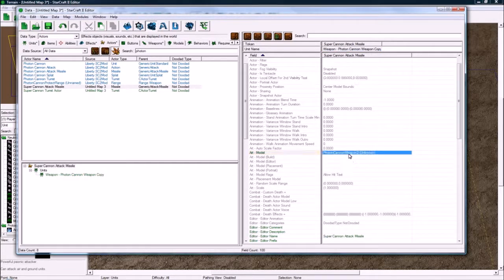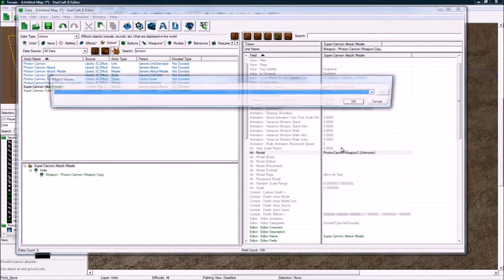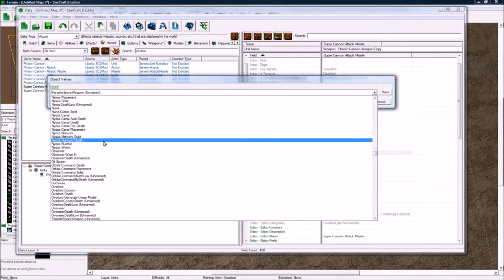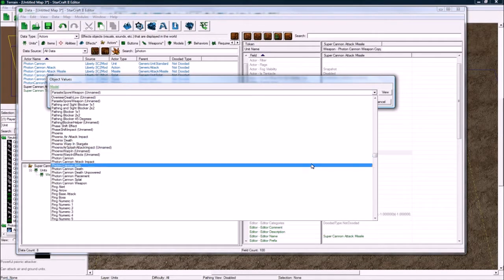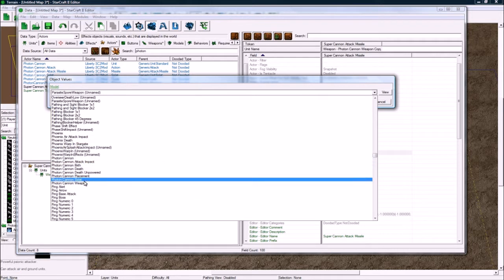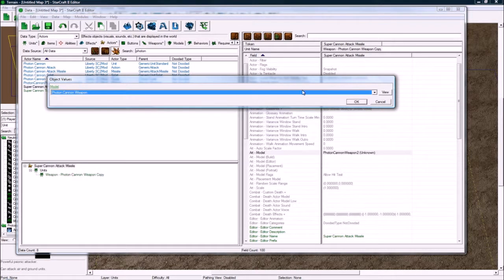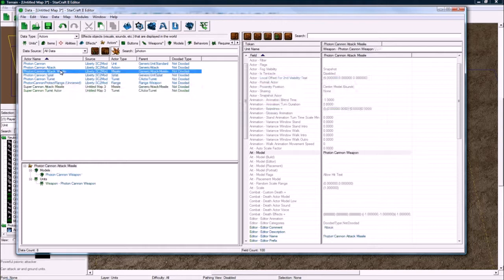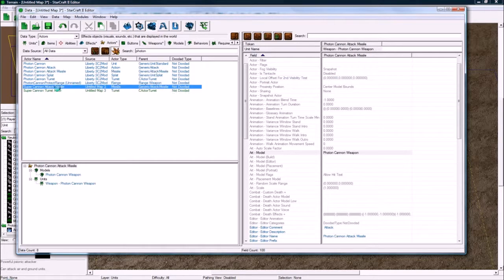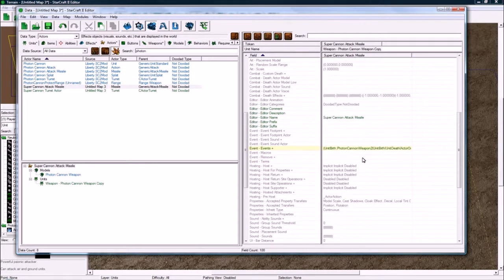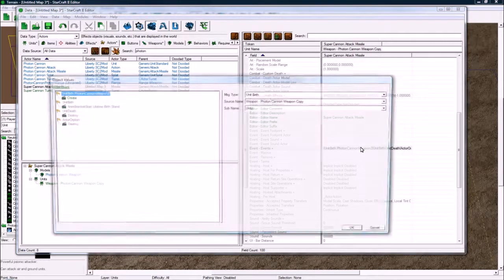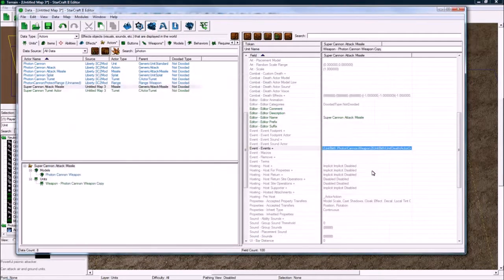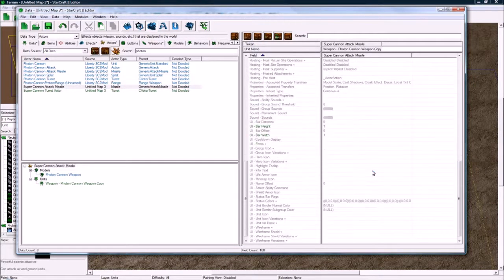And the model, see the model got changed here to something weird. What you actually want to do is find the missile, so P, that'll be a reason for not getting anything shot out. Photon cannon weapon, that's what I believe it should be. Let me check the original. Yeah, let's go back here and check the events. Events look good. Yeah, I should rename that soon.